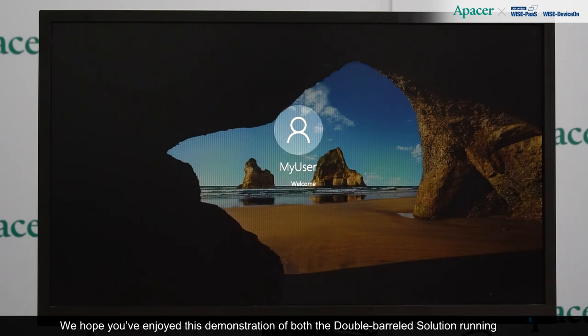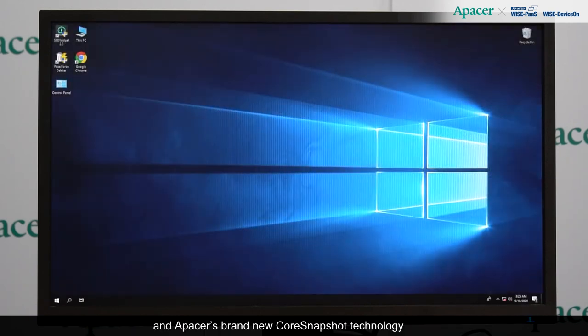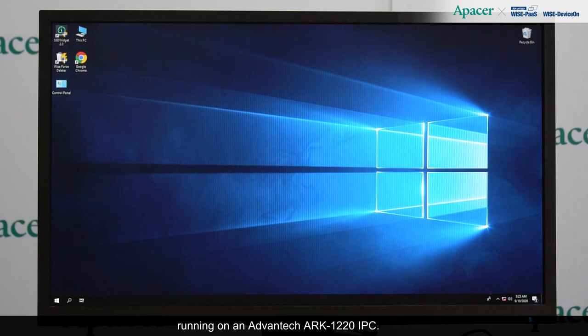We hope you've enjoyed this demonstration of both the double-barreled solution running inside Advantech's Device On, and Apacer's brand new core snapshot technology running on an Advantech ARC1220 IPC. Thanks for joining us today.